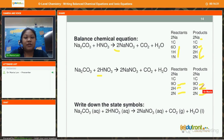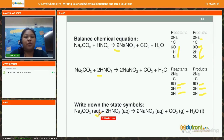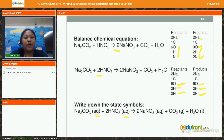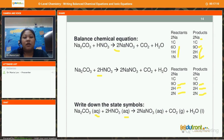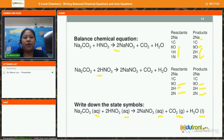Now I write in the state symbols. Sodium carbonate is soluble in water, making it an aqueous solution, so it is (aq). Nitric acid is always in the aqueous form because it ionizes completely in water to form hydrogen ions and nitrate ions, so it is (aq). Sodium nitrate, being a nitrate, is also soluble in water and therefore aqueous, (aq). Carbon dioxide gas is (g), and water is (l). I have now written the balanced chemical equation with relevant state symbols.